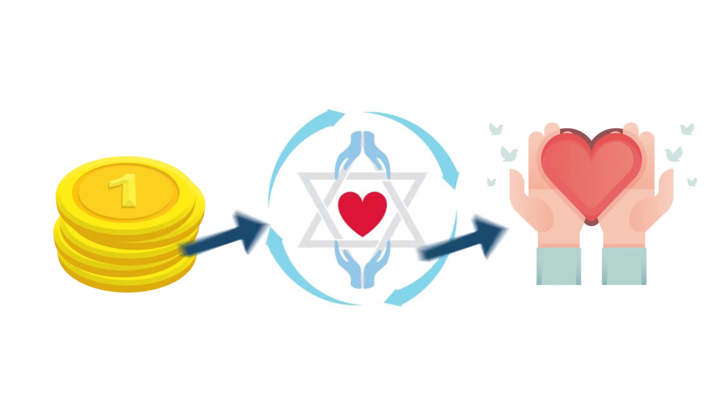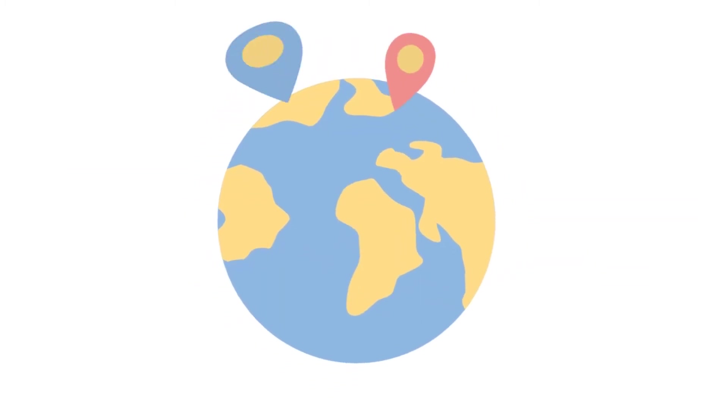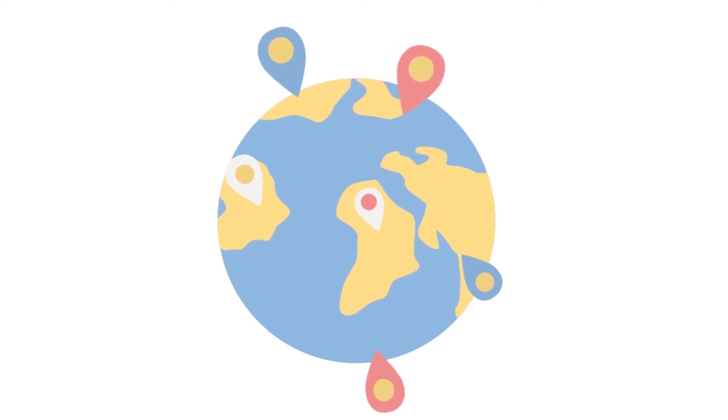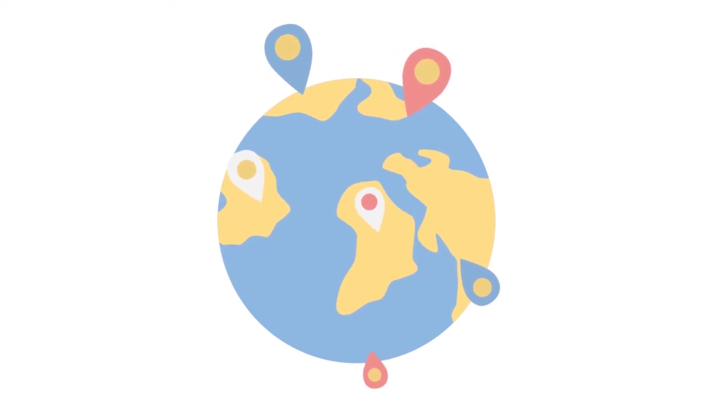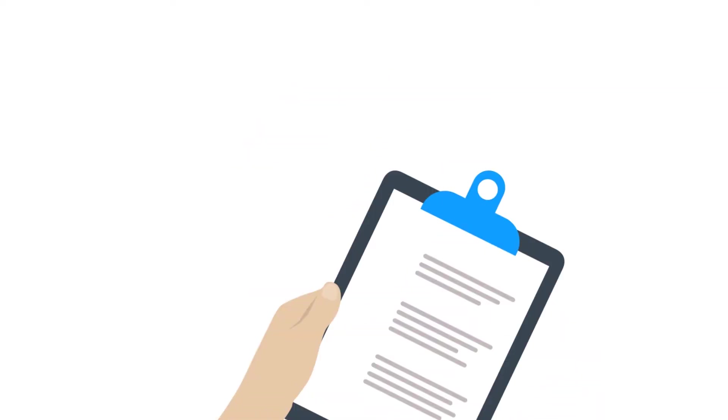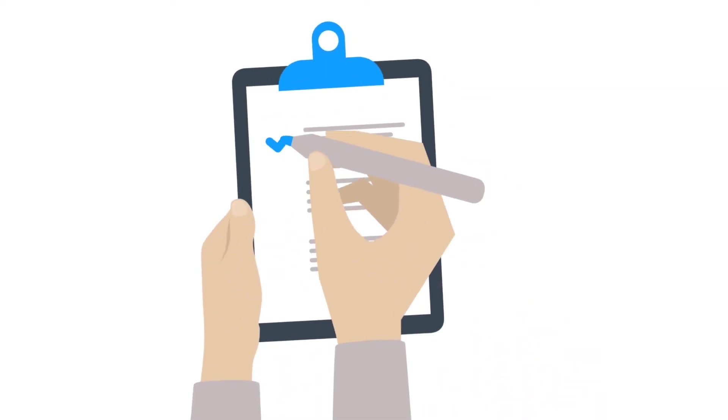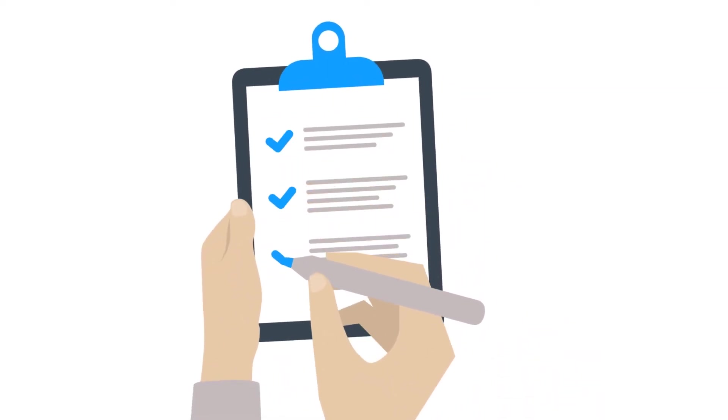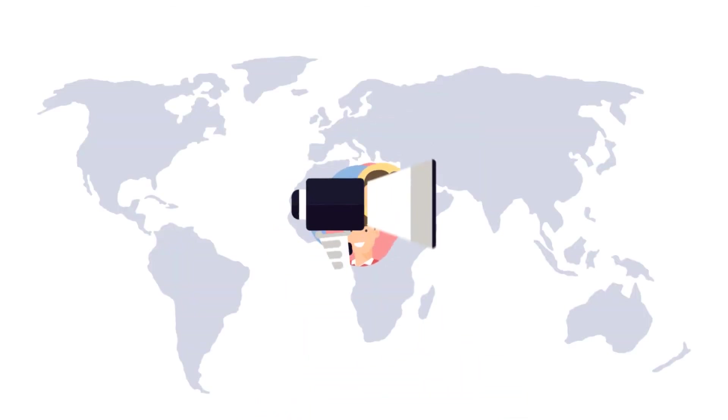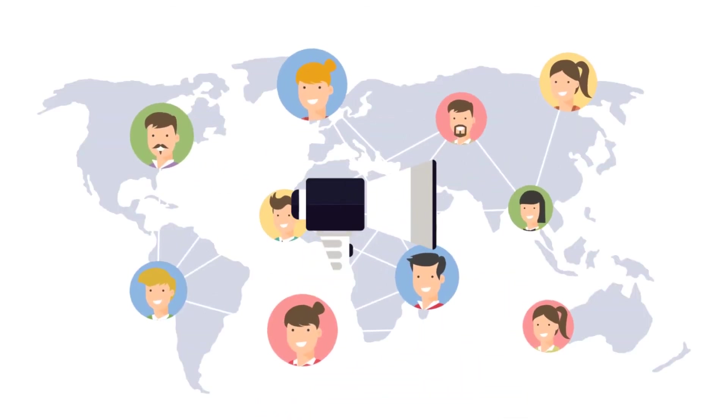So how does it work? Anyone around the world who needs help can go to the Maccabi site and tell their story. After a quick application process, the Maccabi team will review their request, ensure its authenticity, and share their story with the Maccabi community.